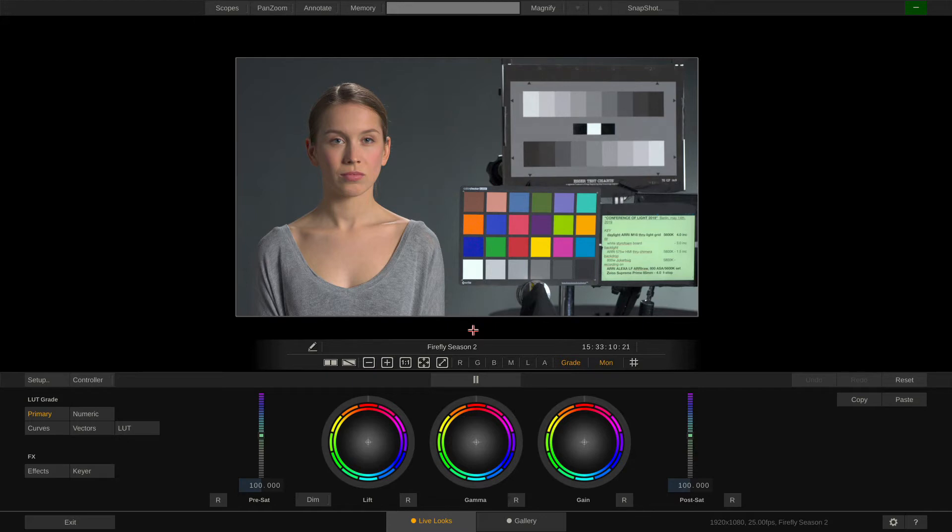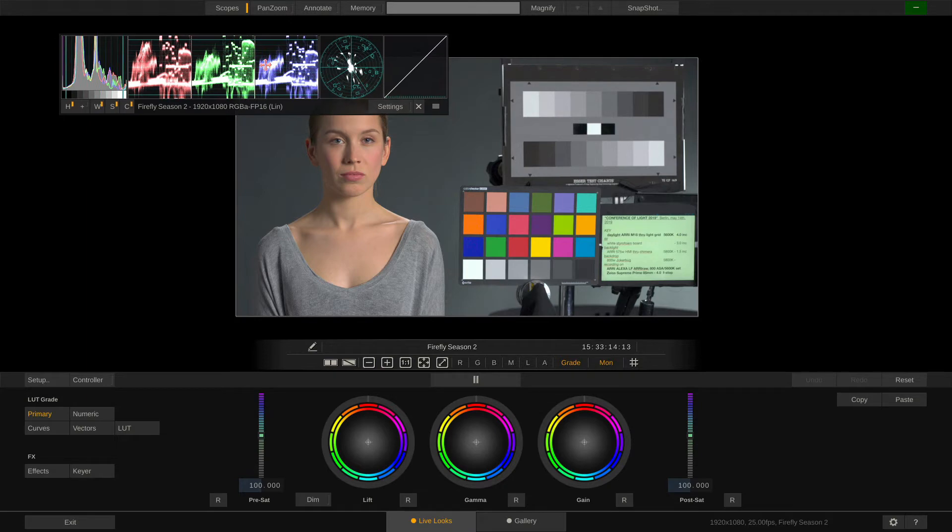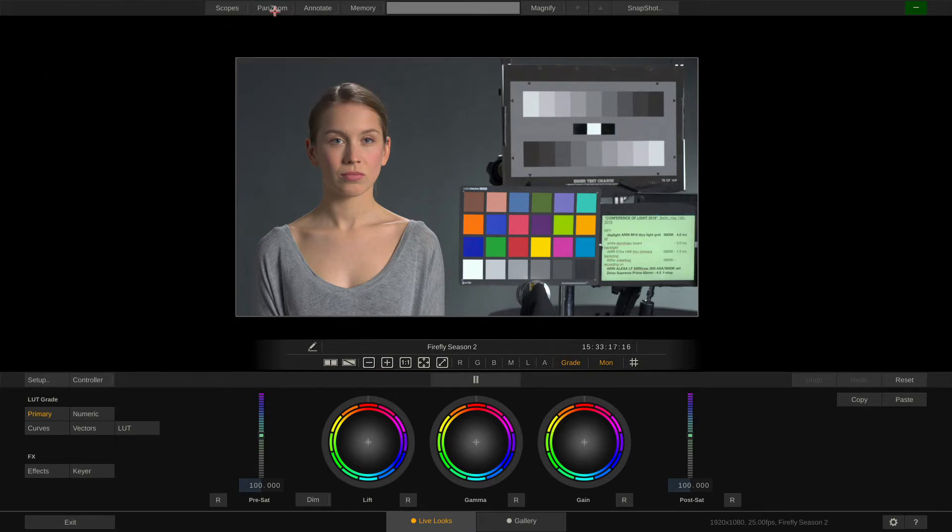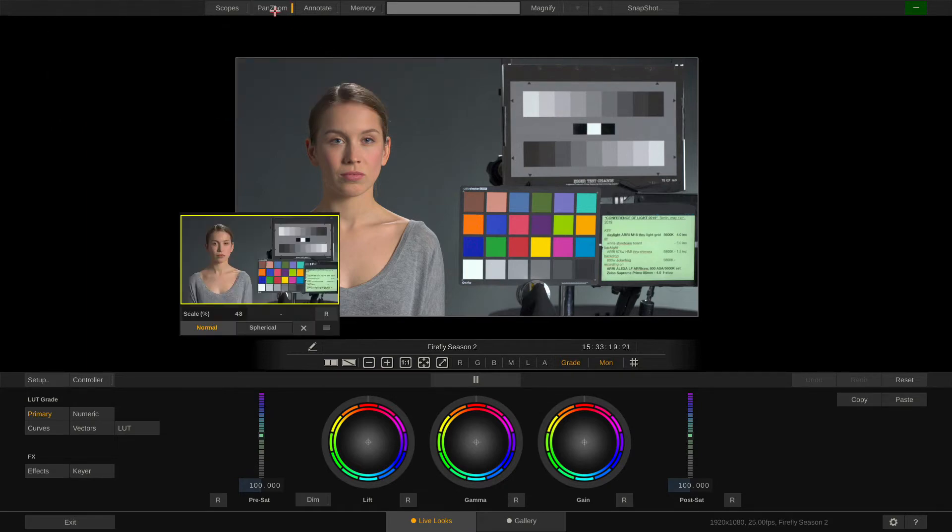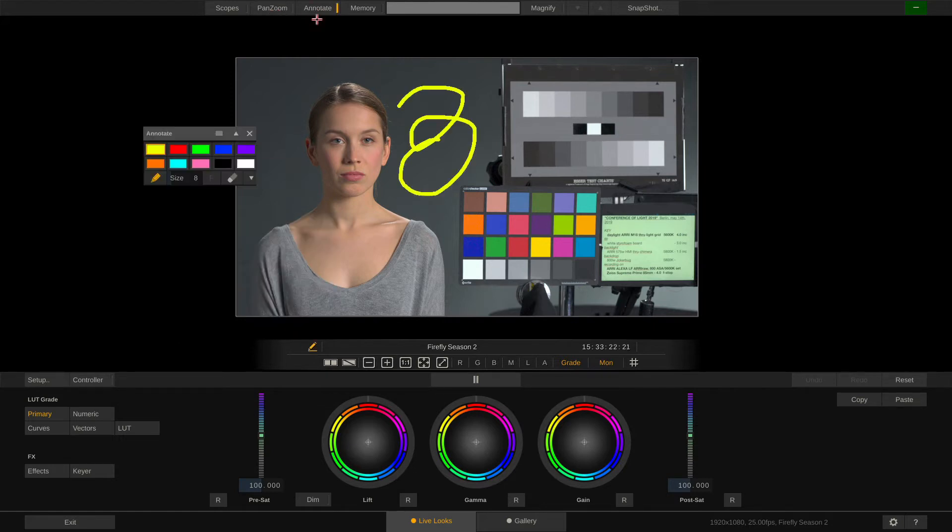Let's start from the top. In the top menu bar you have access to little helpers like the scopes for instance, or our pan-zoom tool, the annotate tool which lets you draw on the image.